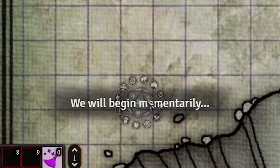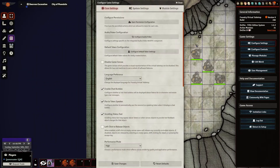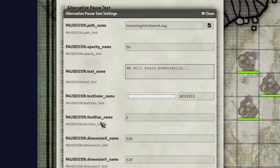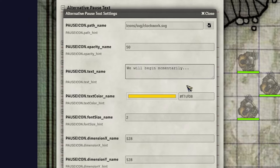Now you'll see 'We will begin momentarily.' It's pretty big, and if you prefer that it's a bit smaller, we'll come back in here to the settings. You'll see this is the font size for that particular font. Also, here's the color, so you can change this. I'm going to make this match us a little more — I want to make that a little more yellow. So I'm going to make that match us a little more.